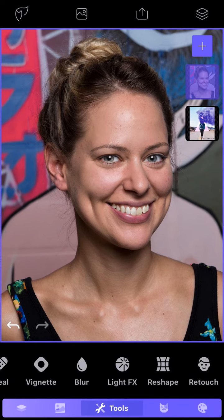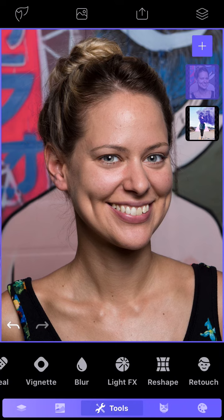So that's it. These are the basics of Tools. Hope you enjoy, and see you in the next lesson. Thanks for watching.